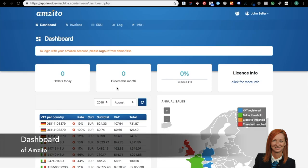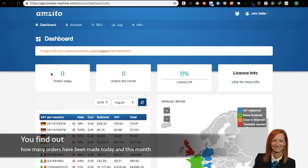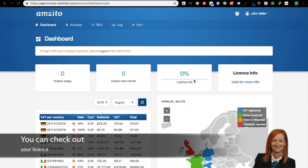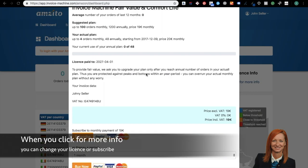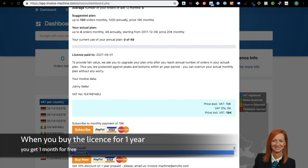Now I will show you how your dashboard of Amzito looks like and what you can see there. In the main menu below the dashboard, you can see all your sales, thresholds and VAT numbers, so all important information which you need in one place. Below dashboard, you can see how many orders have been made today and this month and if your Amzito license is okay. In case you want to have more information regarding your Amzito license, please click button for more info, where you can find the average number of your orders over the last 12 months, your suggested plan, your actual plan and the date your license is paid to.